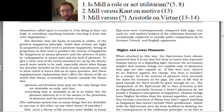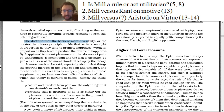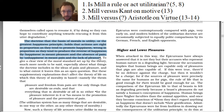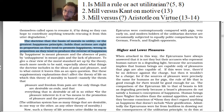Let's take a look at what Mill says about utilitarianism. The doctrine that the basis of morals is utility, or the greatest happiness principle — utilitarianism — holds that actions are right in proportion as they tend to promote happiness, wrong in proportion as they tend to produce the reverse of happiness. By happiness is meant pleasure in the absence of pain; by unhappiness is meant pain and the lack of pleasure. So morality: something's right if it promotes happiness, something's wrong if it promotes pain.